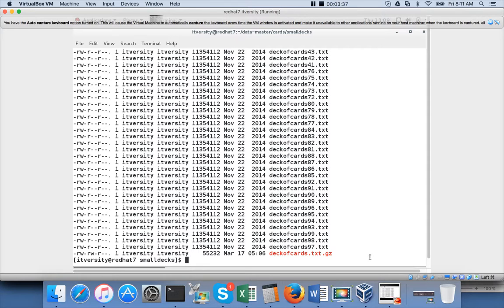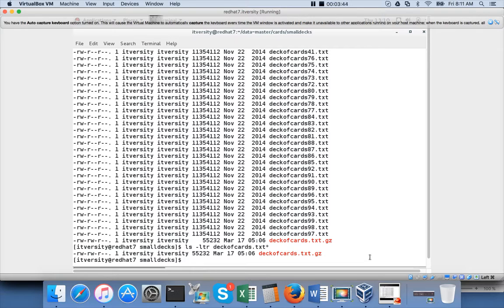A new file with the '.gz' extension will be created and the old file will be deleted. If you run 'ls -ltr deck_of_cards.txt' you see only one file because the original is gone. The size is only 55 KB — because there is a lot of duplicate data, this 10 MB file is reduced to 55 KB, which means it was compressed by almost 99%. The file is less than 1% of its original size.